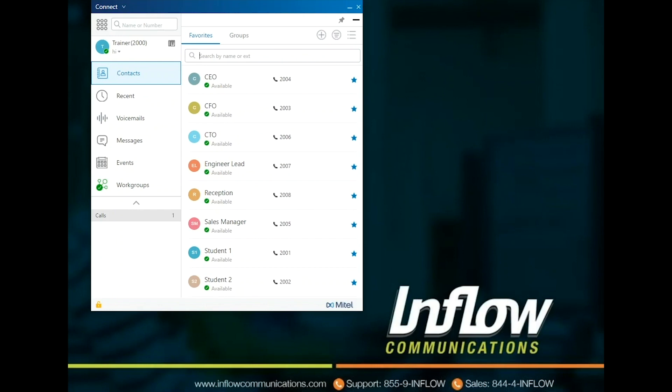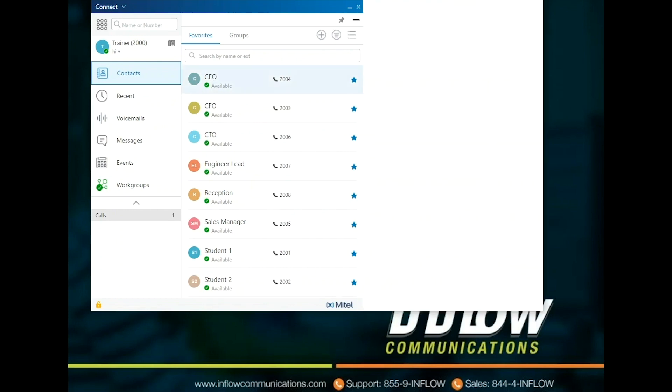Right-clicking on a contact gives users the options to add contact to a group, send voicemail, send IM, schedule conference, dial, and alert when available.